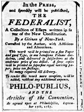April 21: John Adams is sworn in as Vice President of the United States in the Senate chamber at Federal Hall in New York City. April 30: George Washington is inaugurated as President of the United States at Federal Hall in New York City. Washington placed his hand upon a Bible belonging to St. John's Lodge No. 1, and Chancellor of New York Robert Livingston administered the presidential oath of office.